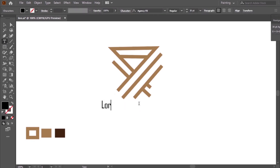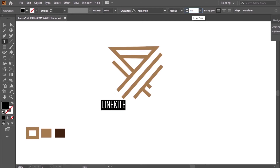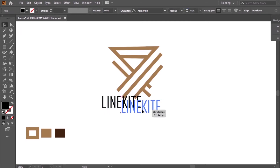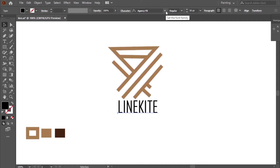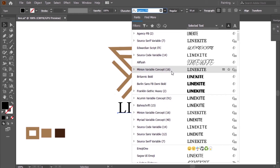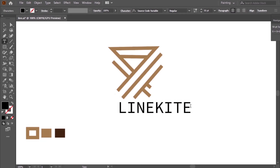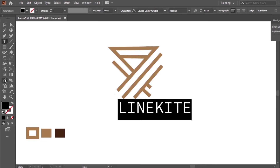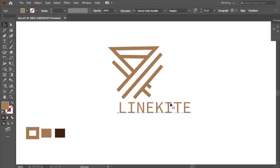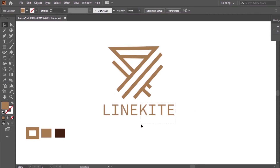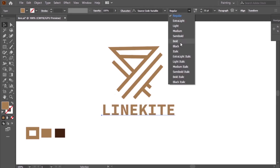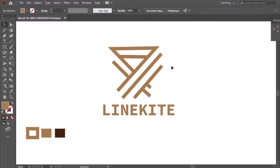Now the logo name. You will find the font name in the description. As you see, the logo and the font look good together.